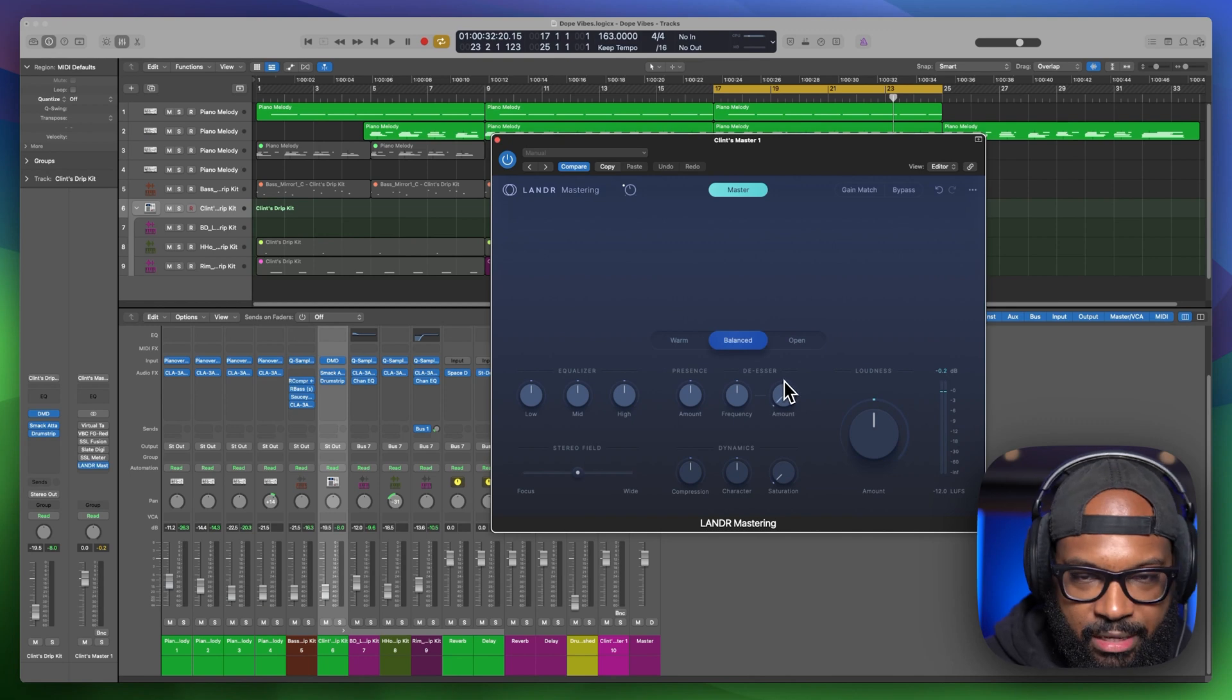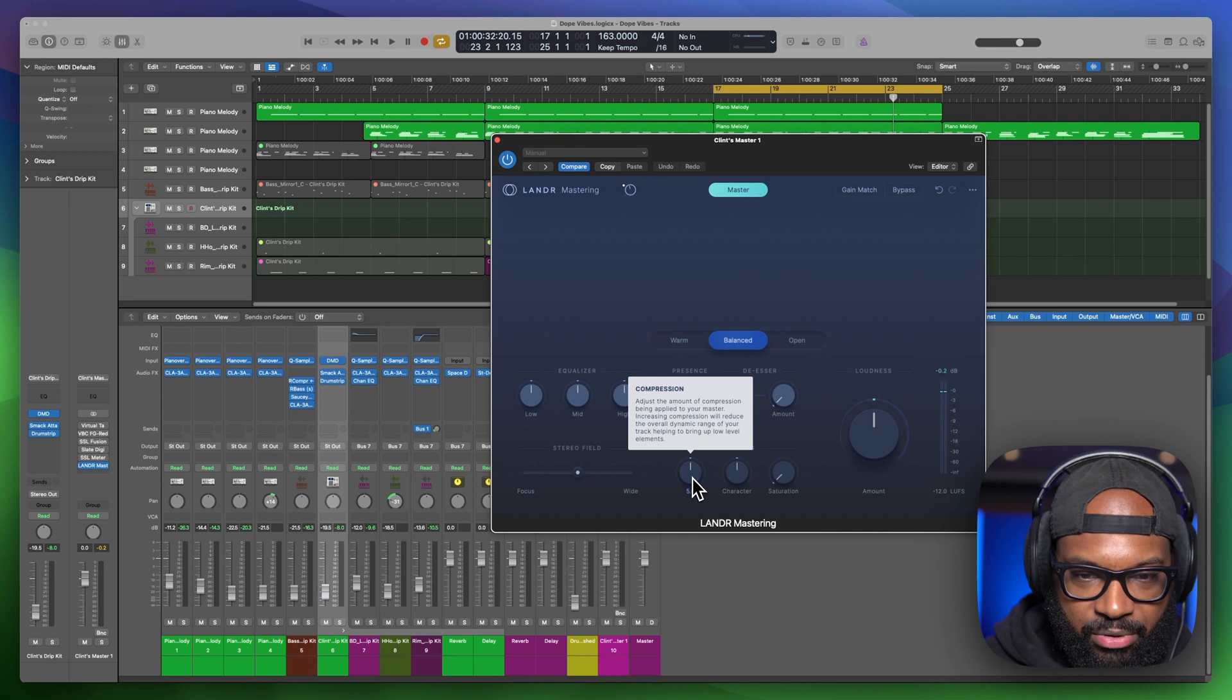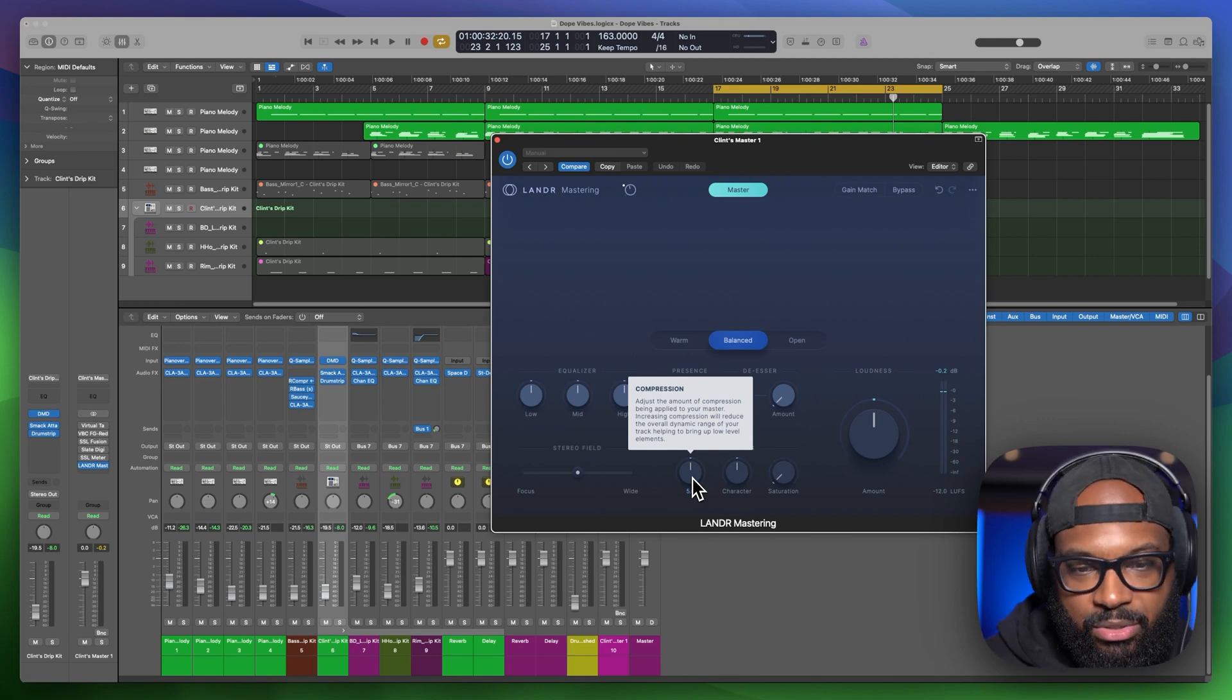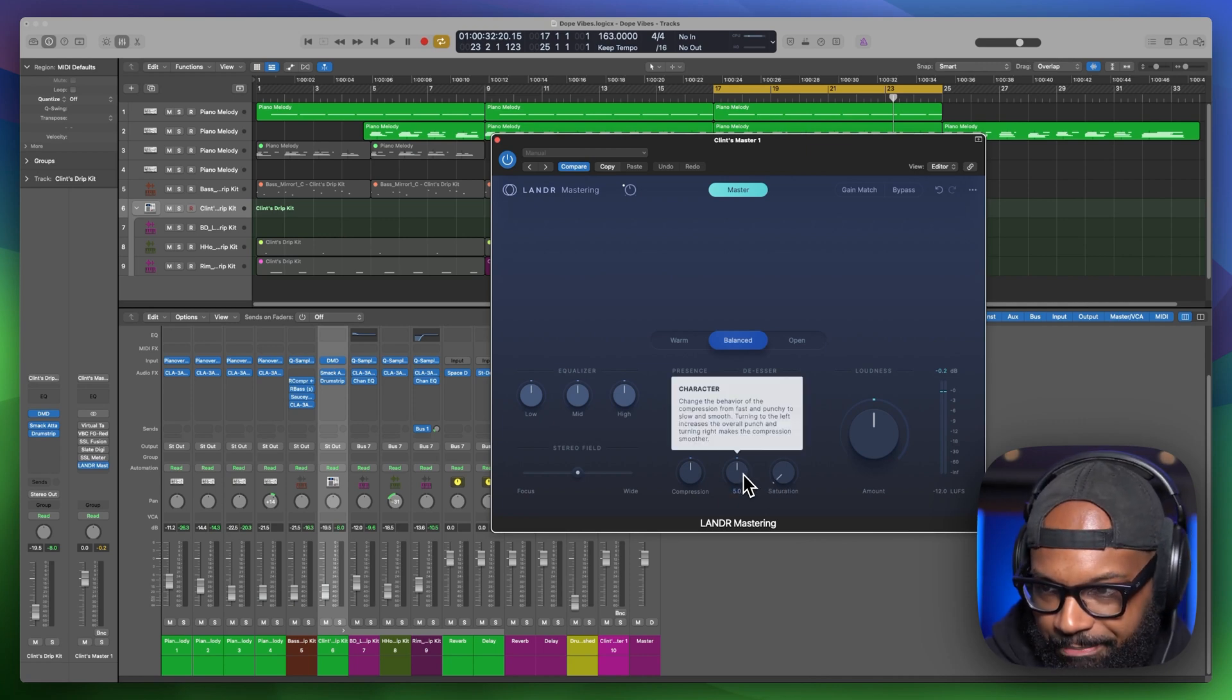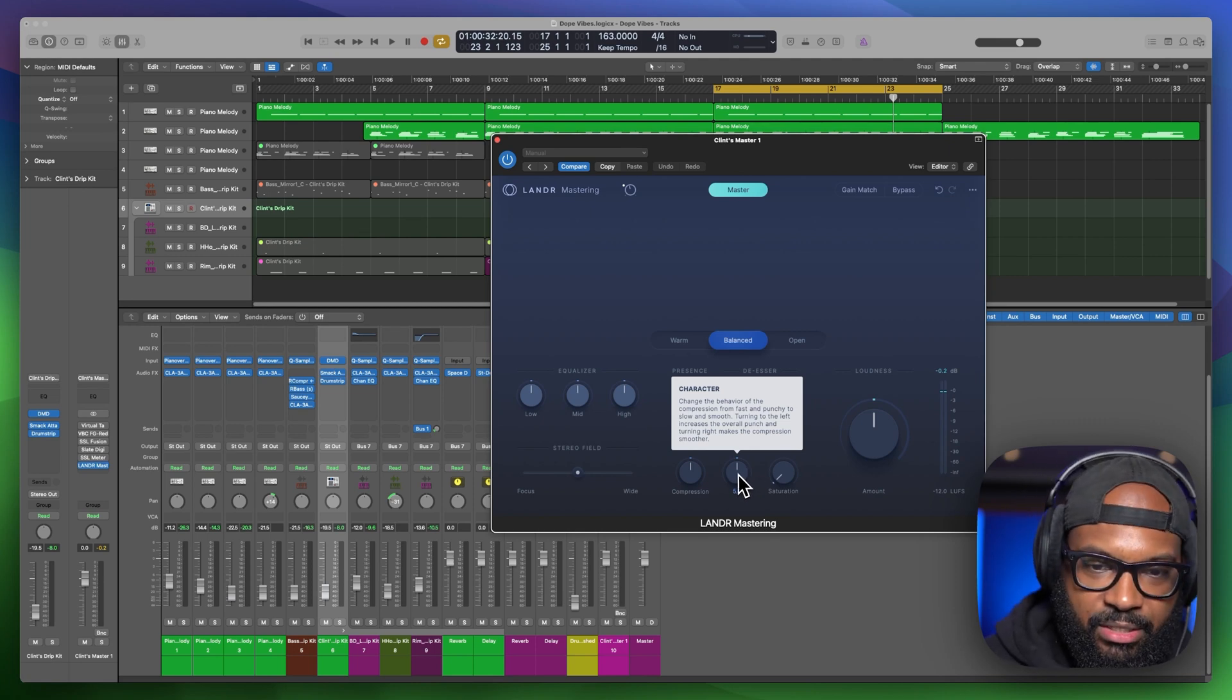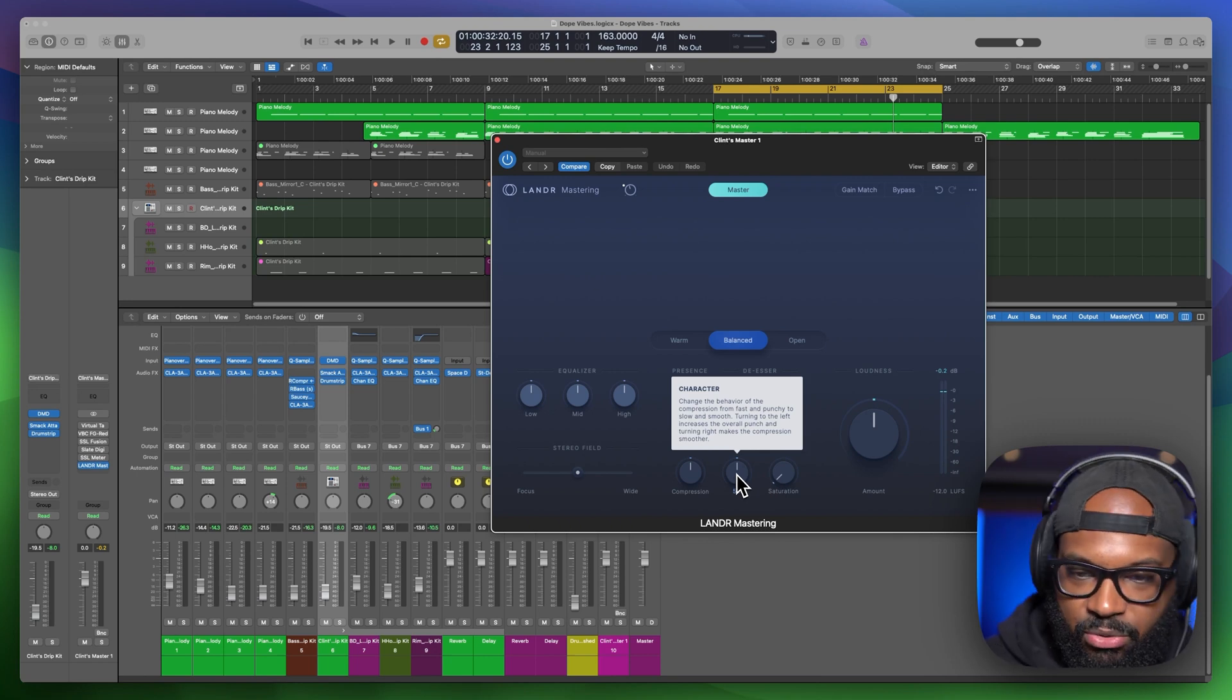And then of course, your de-esser is usually used for vocal stuff. You have some dynamic stuff. So you have your compression where you can adjust amount of compression. If you have some low parts, some low elements in your track, that's going to help bring those up and kind of reduce the overall dynamic range of your track. And then you got character, which is going to change the behavior of compression from fast to punchy to slow and smooth. And then if you turn it to the left, that's going to increase the overall punch and turning right makes the compression smoother.